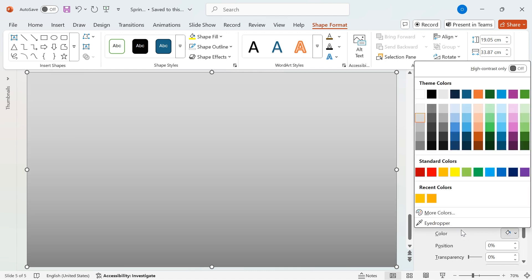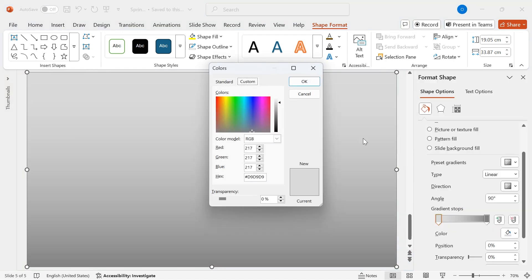Then More Colors, and set the RGB values to Red 255, Green 175, Blue 0.